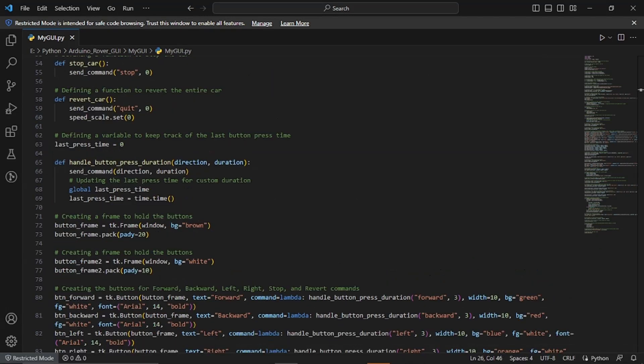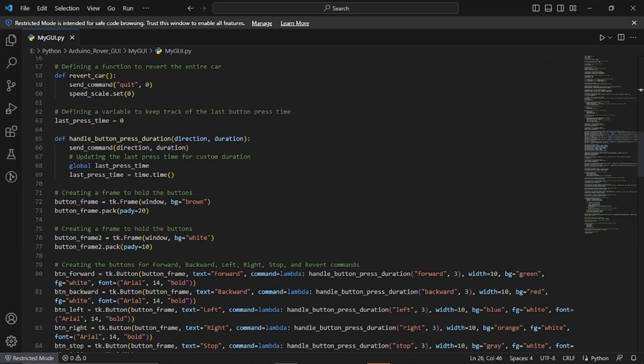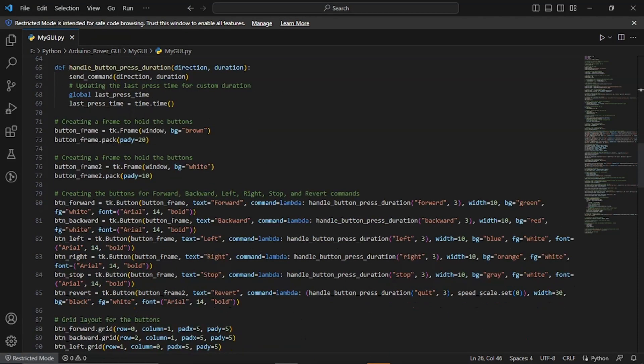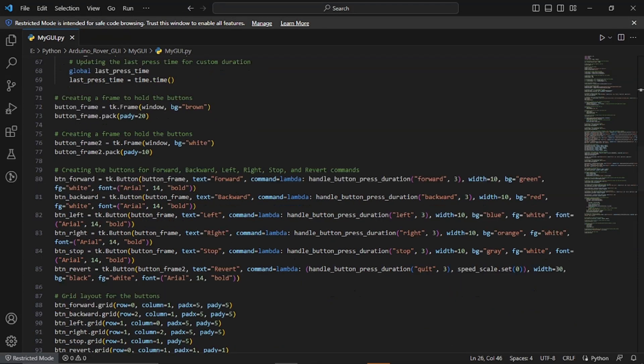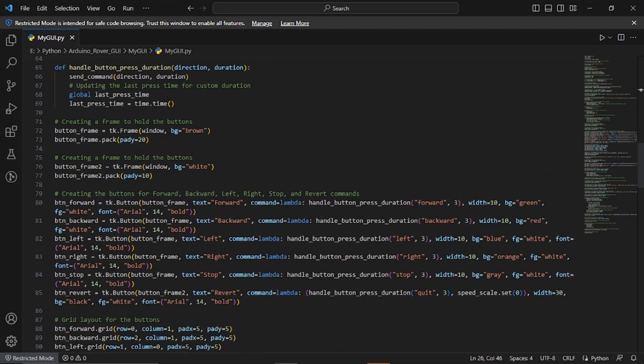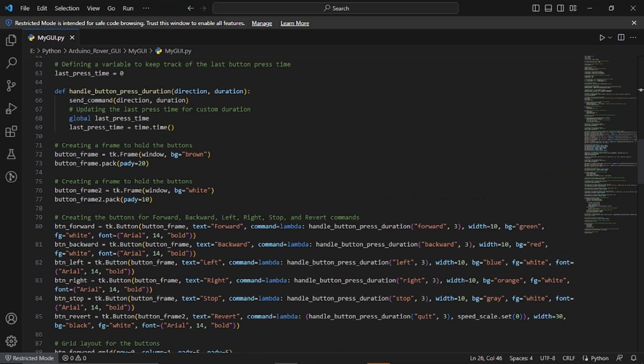Now we will be creating the buttons to control the rover. We have buttons for forward, backward, left, right and stop and also revert command. We use lambda functions to pass the desired direction and duration to the handle button press duration function when the button is pressed.